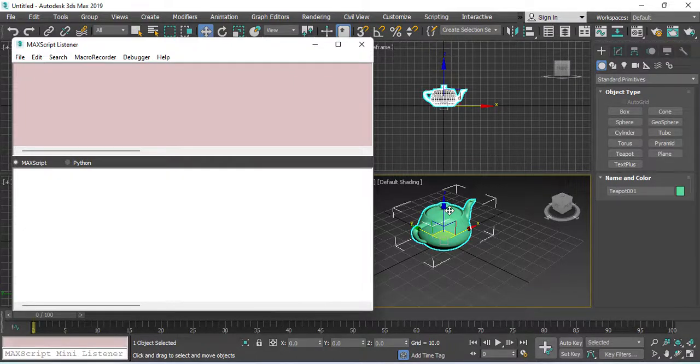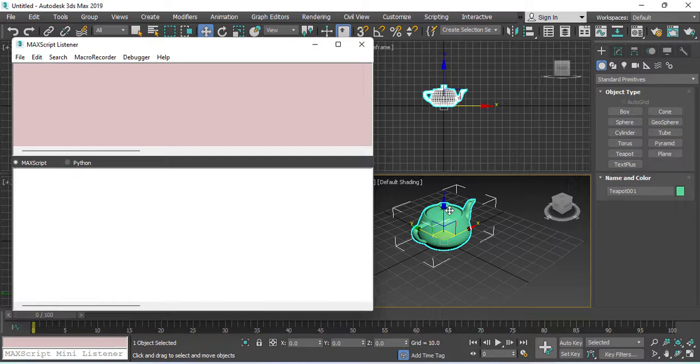The rotate command is not as simple as the move and scale. In fact, there are three ways to express rotation values in Max's script. In this video, we will talk about Euler Angle's rotation method.